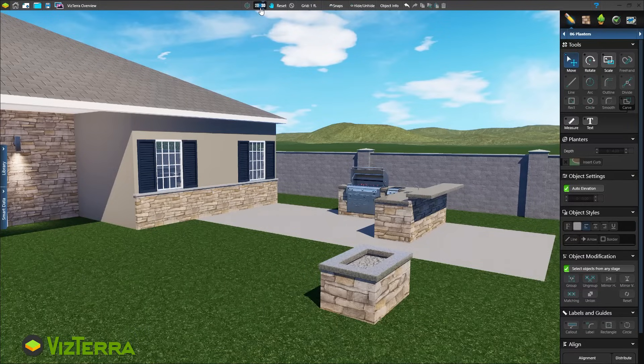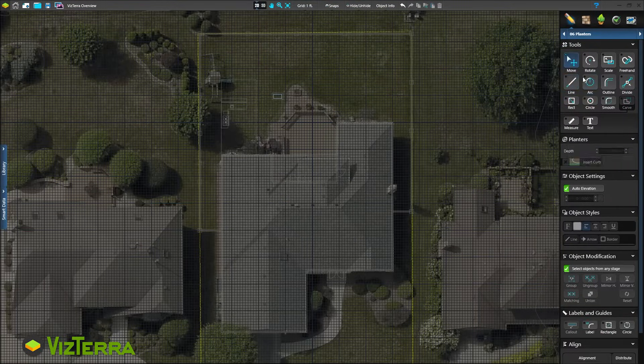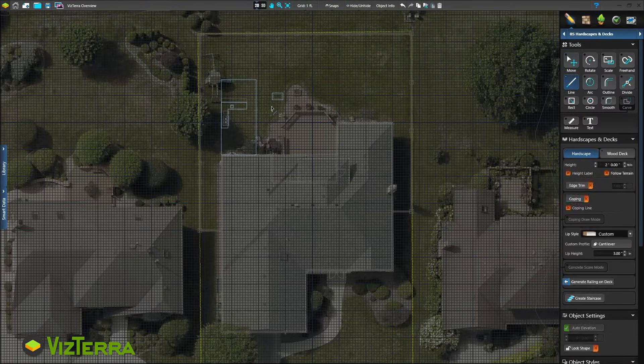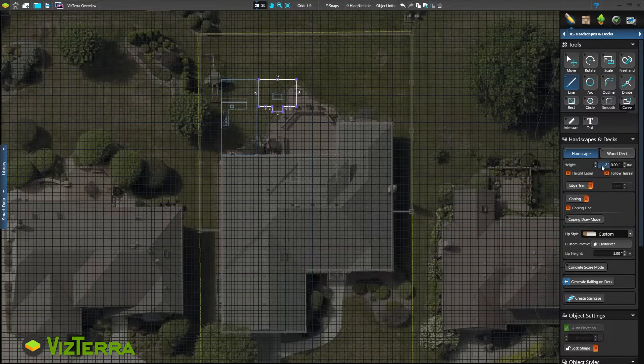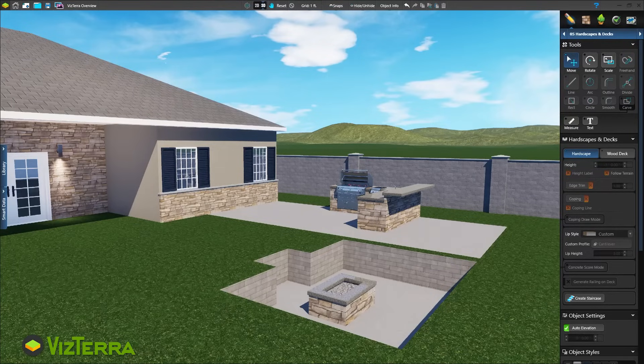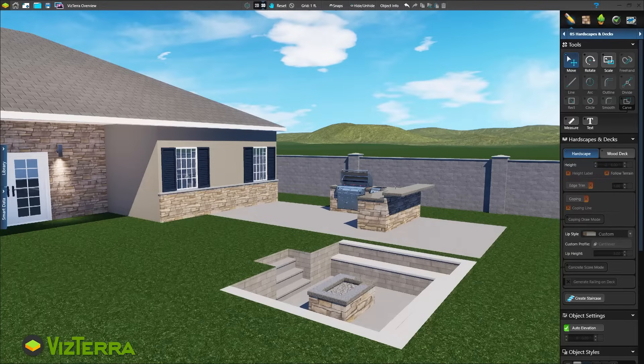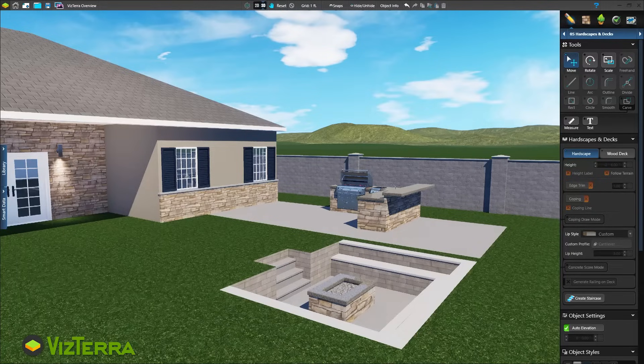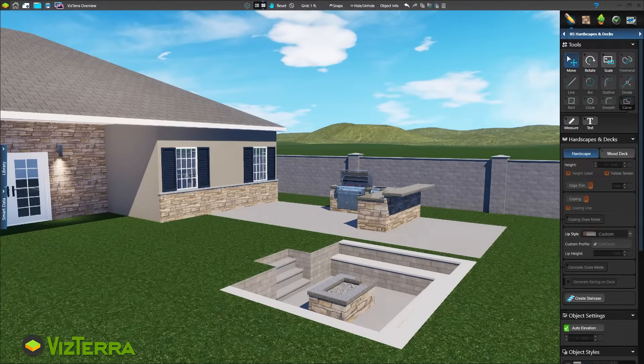What if your client asks for a sunken fire pit area instead? No problem! Draw the sunken area and adjust the depth in the panel. Back in 3D, immediately see the new sunken space. By quickly making changes with easy-to-use tools, you instantly overcome objections from your clients.